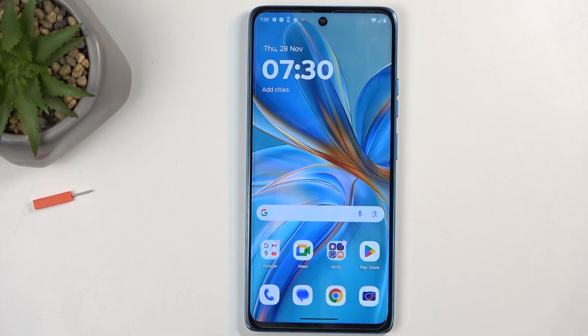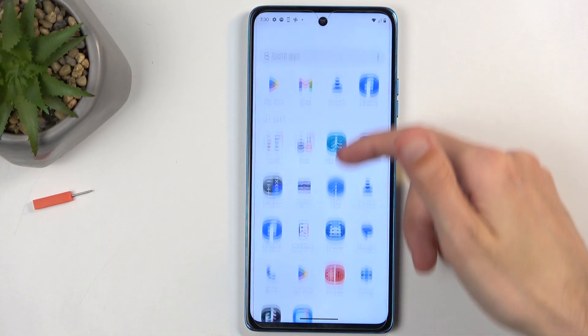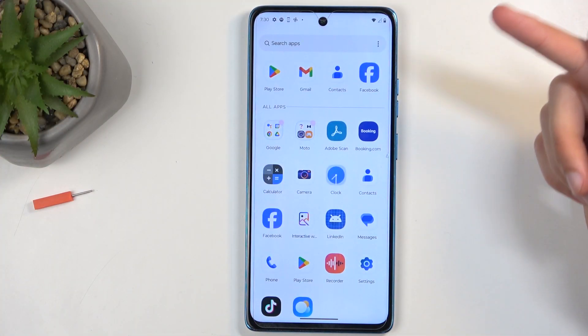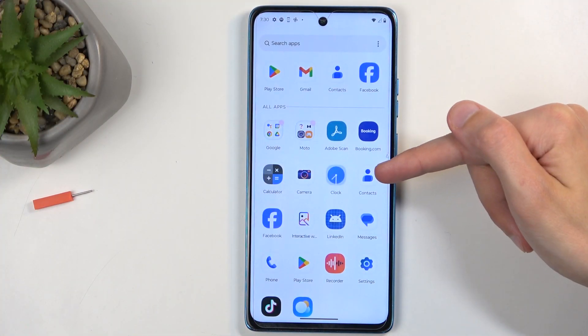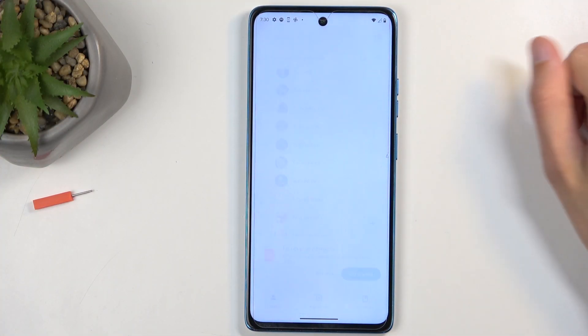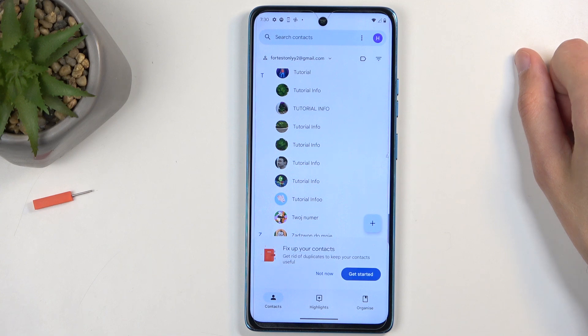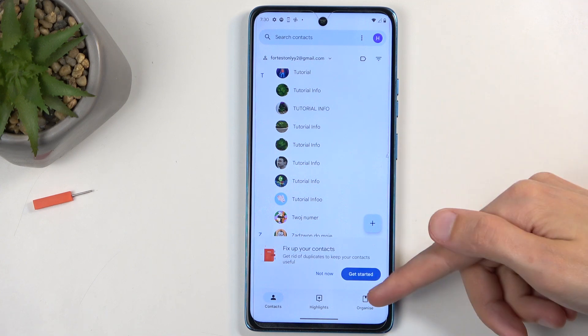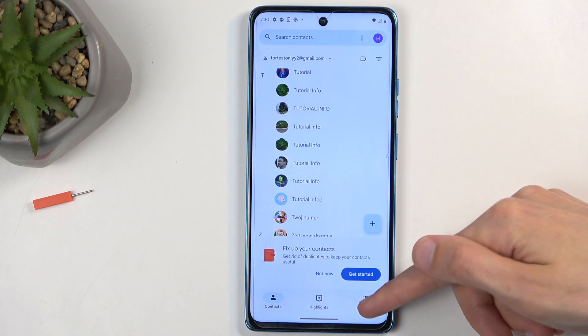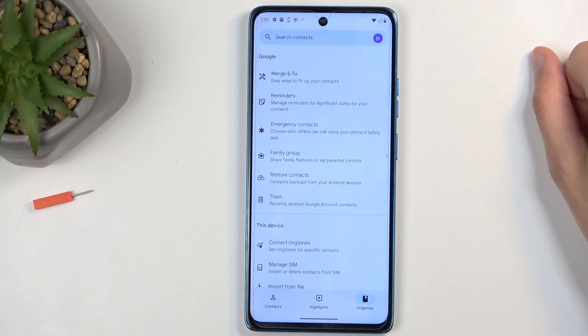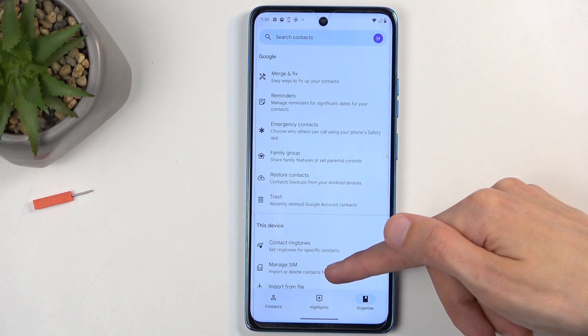To get started, you'll want to open up your standalone contacts application like this one right over here. Next, navigate to the Organize tab and then select Manage SIM.